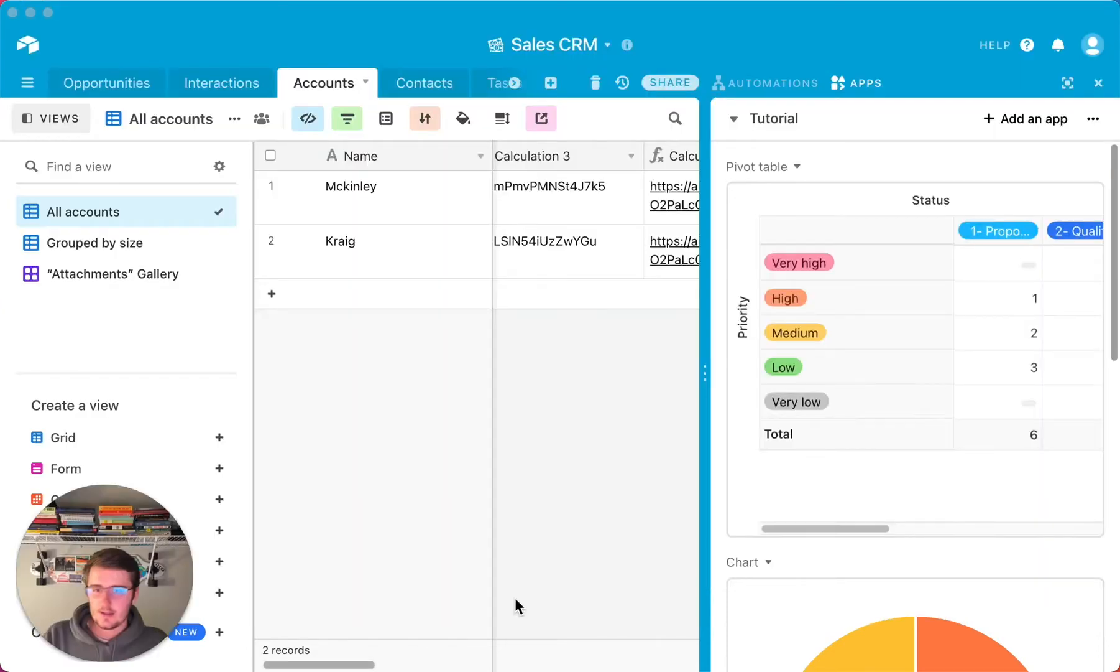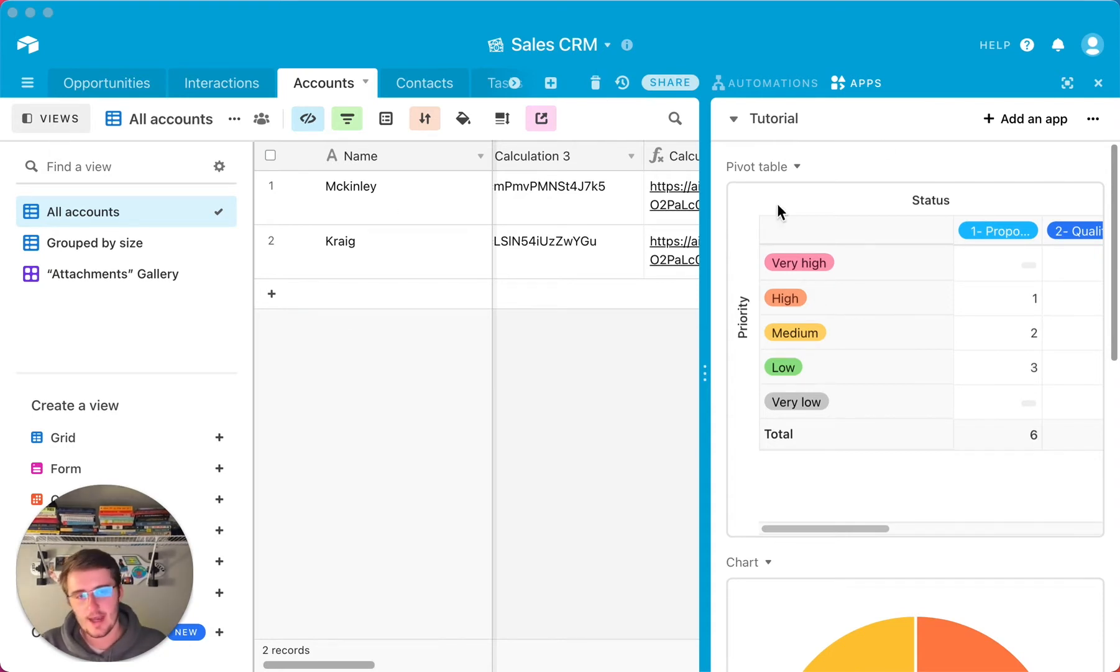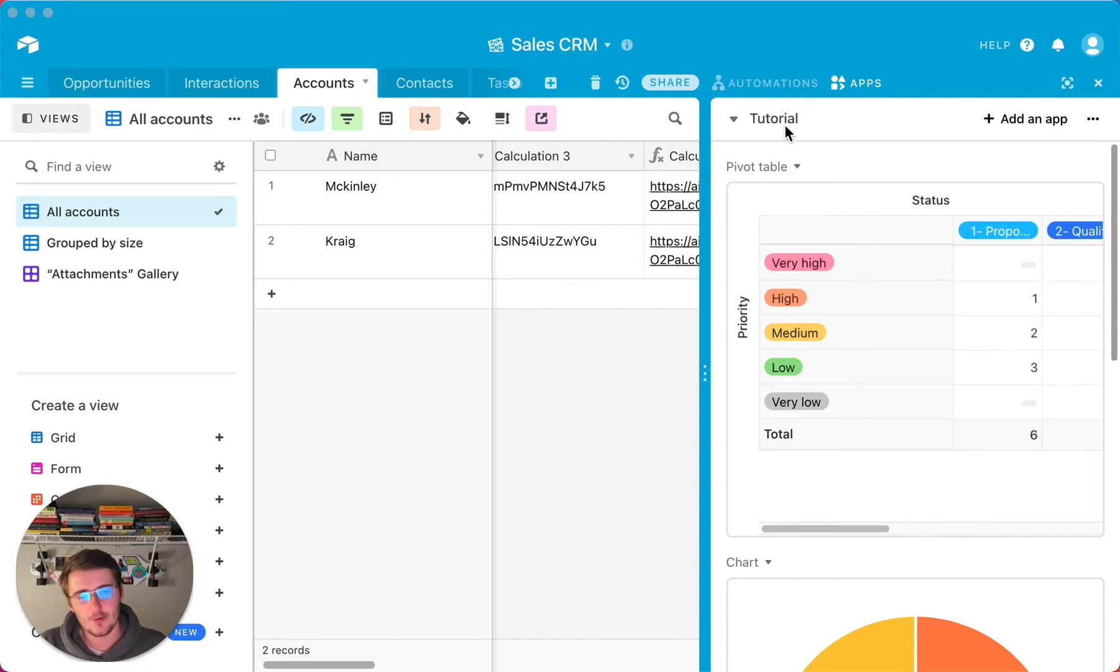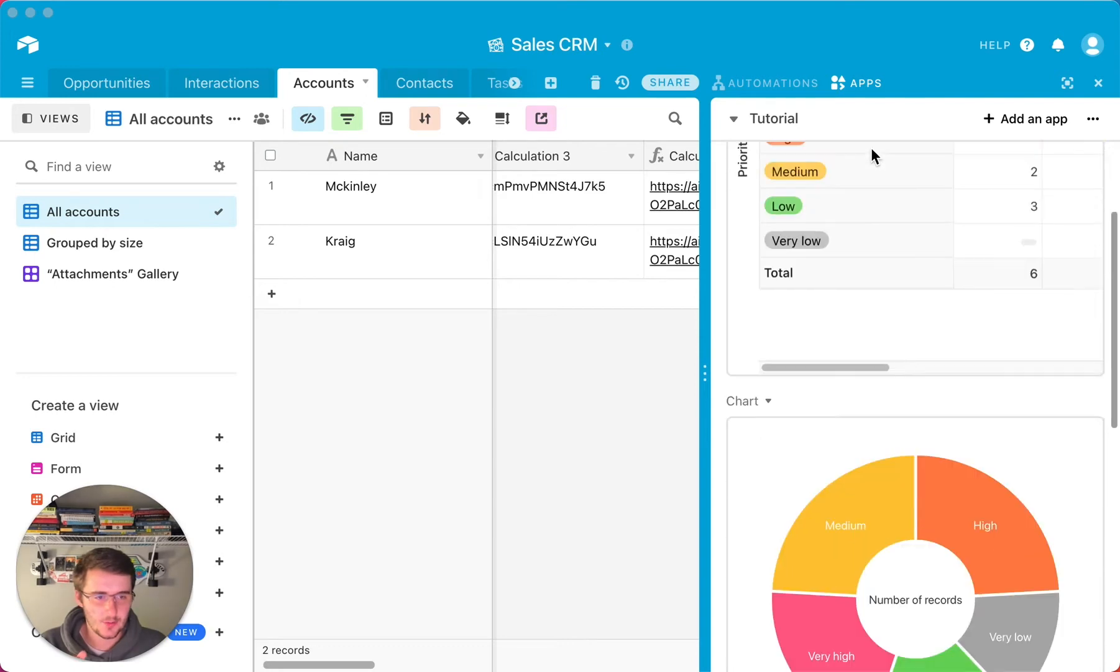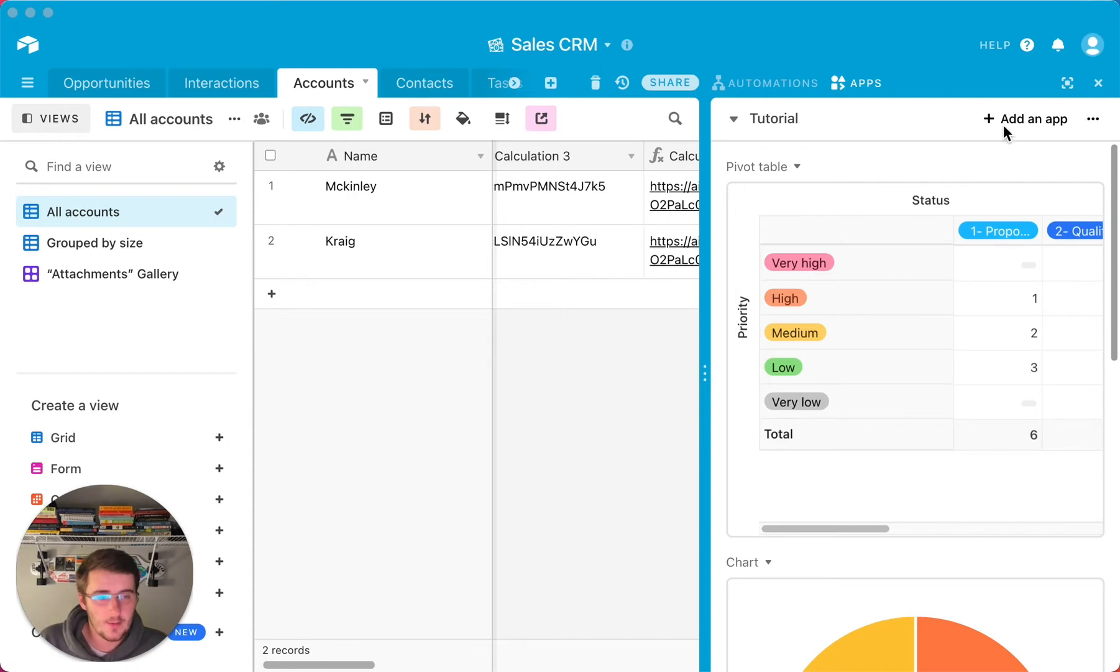Now, as you can see here, we are in the sales CRM in Airtable. Just a quick note, you will need to have your apps over here on the right, so I believe this is a pro plan feature. You can correct me if I'm wrong, but I'm pretty sure it's a pro plan feature to have any of these apps, although the scripting app is free.